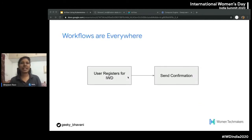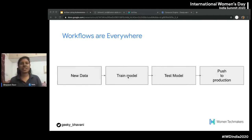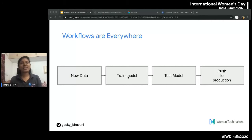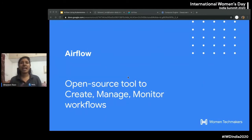Workflows are everywhere. For example, when you signed in for IWD today you might have got a confirmation message — that's just one example of a workflow. At Sama, whenever new data comes in, we train our existing machine learning model in production, test it on the fly, and push it to production because the new data has rich information that needs to be incorporated into the system as soon as possible. That's where Airflow plays a major role.